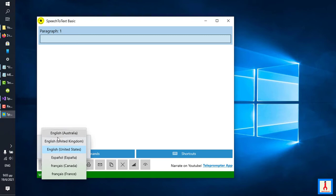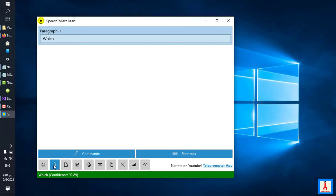This is where the language of speech recognition can be set. If you have more than one language appearing on this list, always be sure that the correct language is selected before beginning your speech recognition session, which you can start by clicking the microphone button.